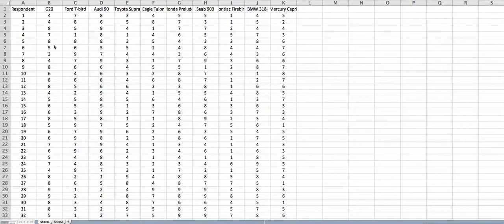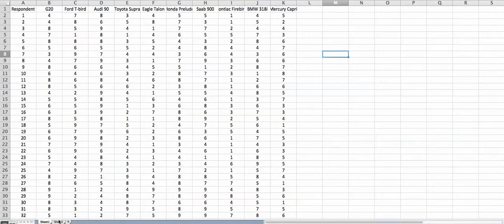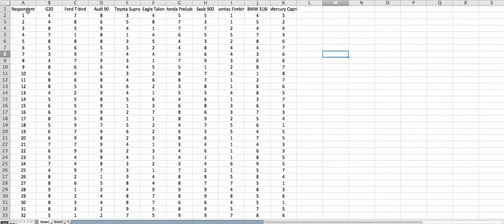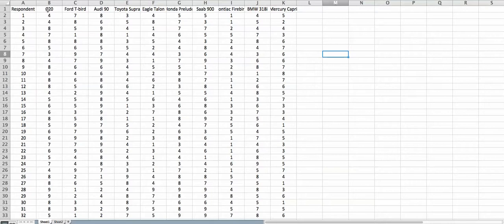In this video I'm going to show you how to transform this data into this data. Let me compare the two sheets and explain what is the difference between them. In the first sheet we have one row assigned to each respondent. The first row contains information on the column headings, and as we studied in class, there are 10 car brands used in this example.